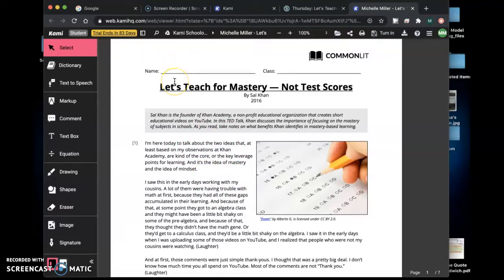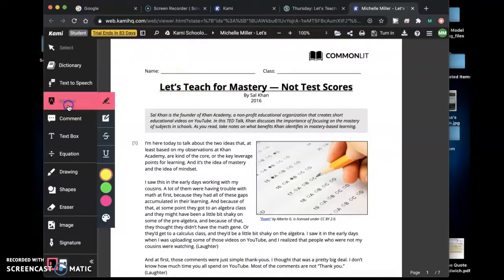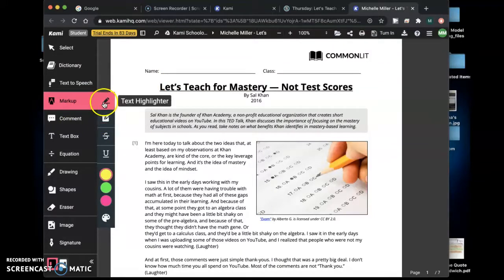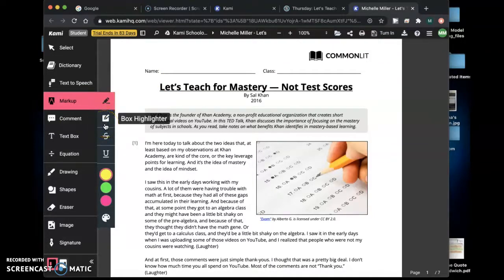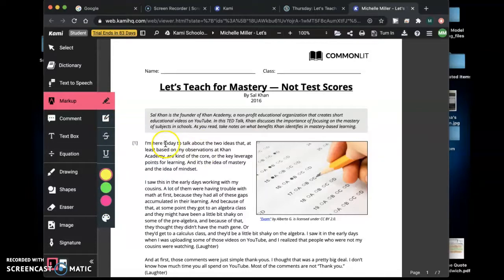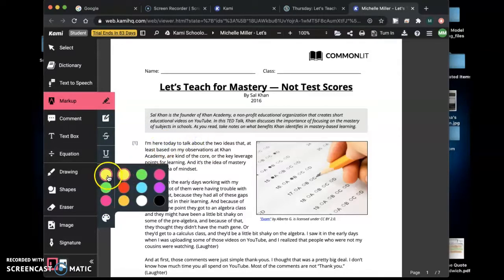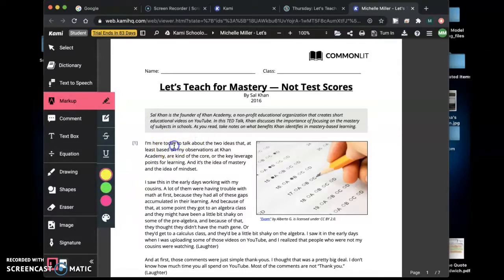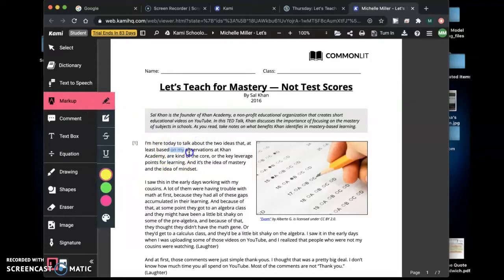The cool thing about Kami is that you can mark it up or highlight and annotate it. You can use this text highlighter you can even change your color if you'd like and you can highlight some of the important elements of your article.